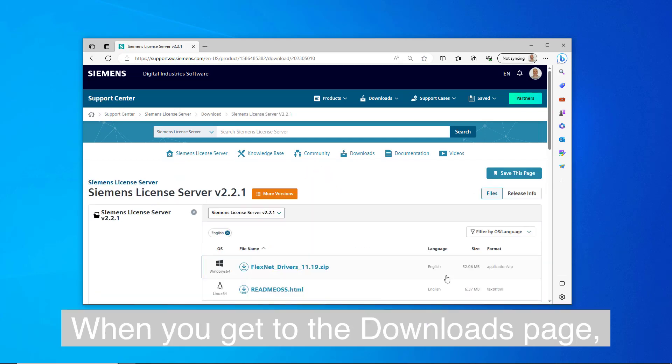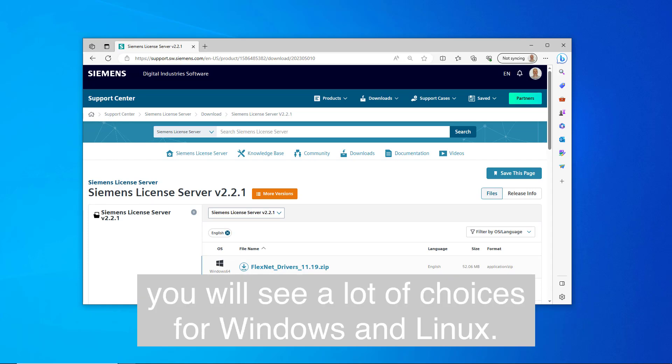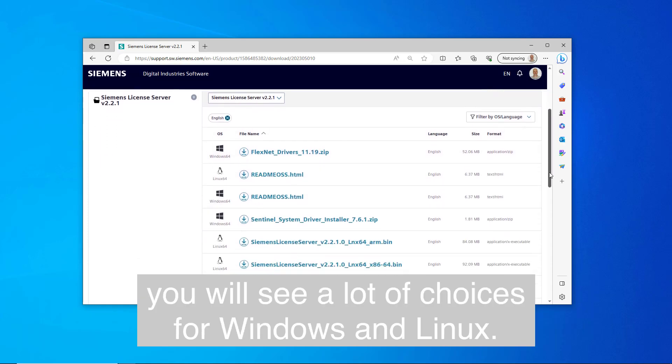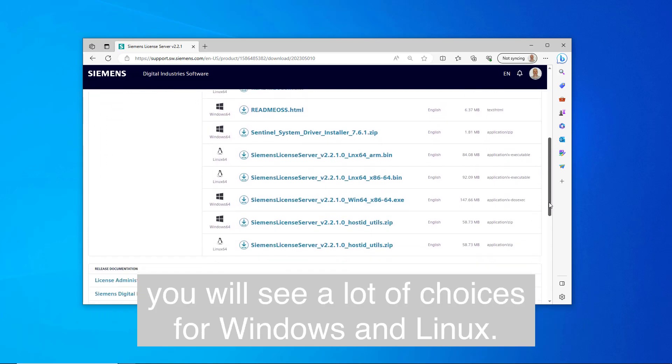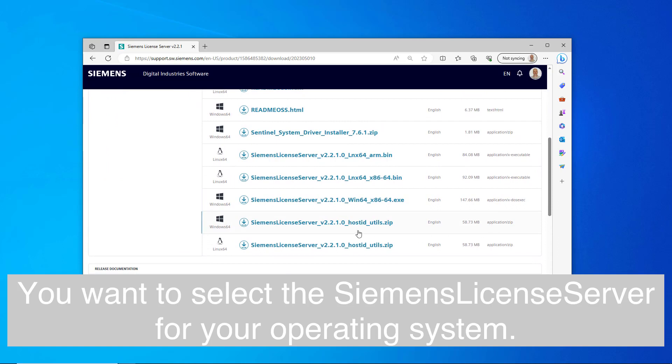When you get to the Downloads page, you will see a lot of choices for Windows and Linux. You want to select the Siemens License Server for your operating system.